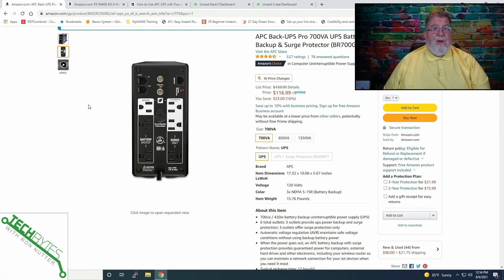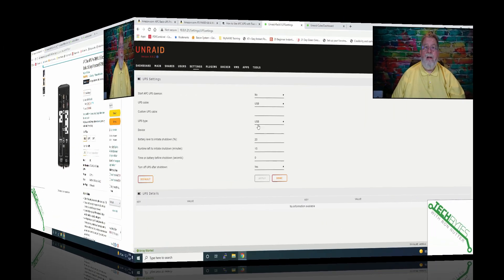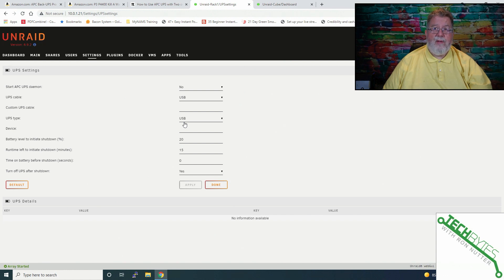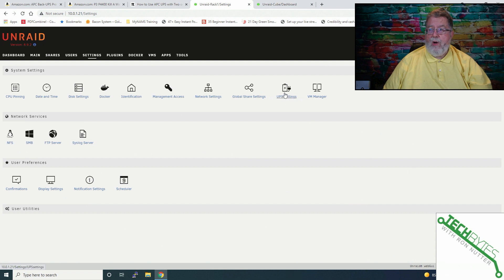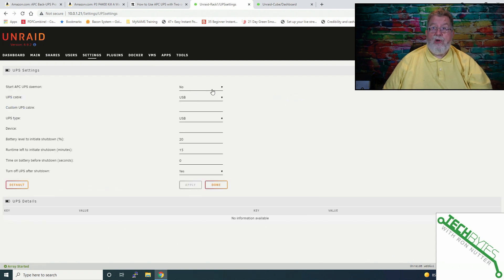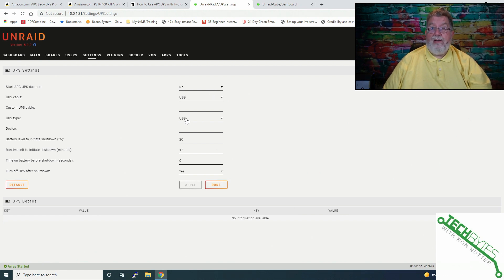Now let's go ahead and start with getting the actual NAS configured and up and running. At this point, I'm in the Unraid console for my primary system that has the UPS directly connected to it. So we'll go over here to the settings tab and we'll click on UPS. By default, the daemon is turned off. Before you get it turned on, let's check a few things.